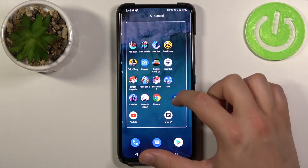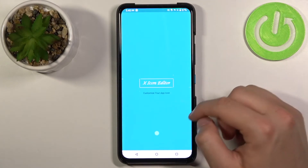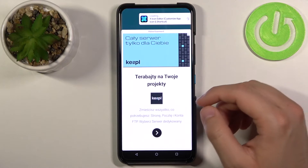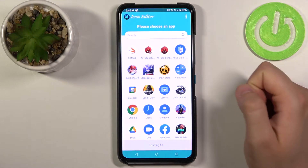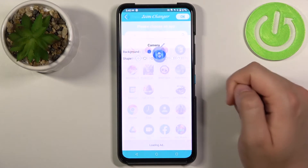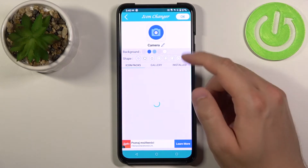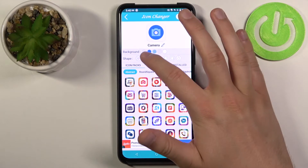Then drag it here. Now we will go back to the application, click on the right upper corner and choose icon.